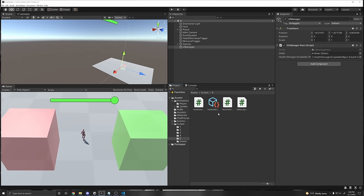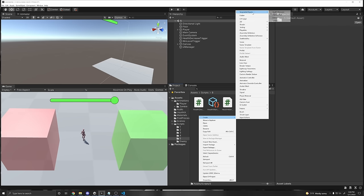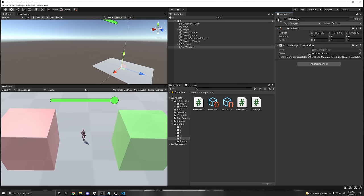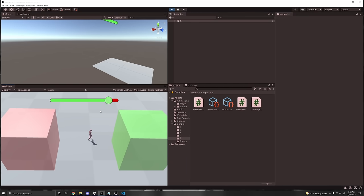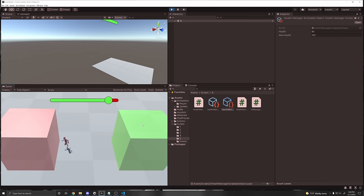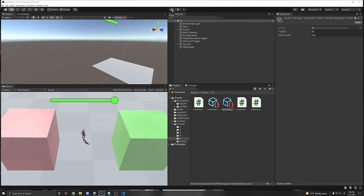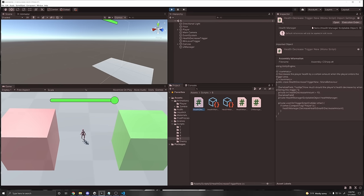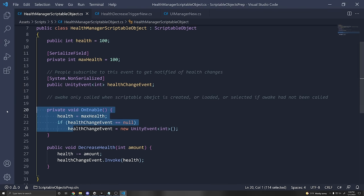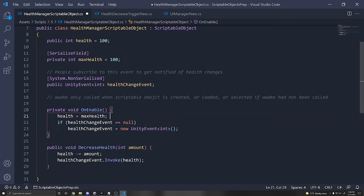Not only is this scene-independent — avoiding any problems with reloading scenes and passing health from scene to scene — but we're also not using any singletons. These two scripts only depend on this one scriptable object, so we've dramatically decreased the complexity of having a bunch of scripts referencing each other. All we need to do is right-click, create a scriptable object health manager, drag it into your field, and you're done. When you press play and reload the scene, the value still stays the same because it's reading from the scriptable object. When you stop and press play again, the value resets because of the OnEnable function setting health equal to max health.